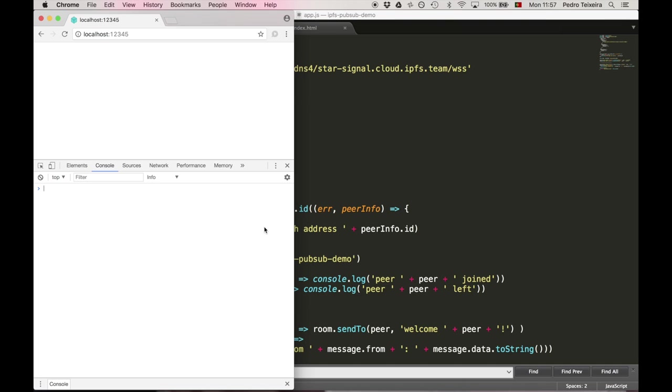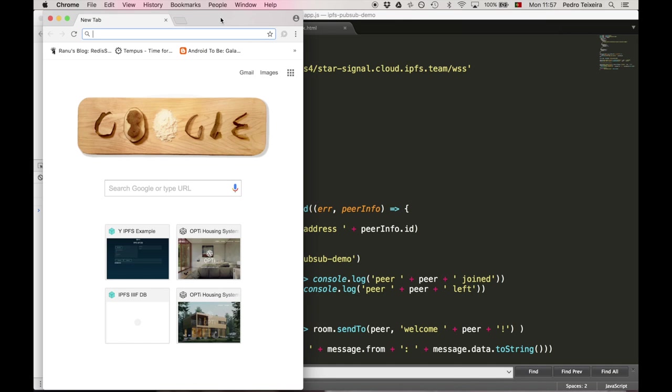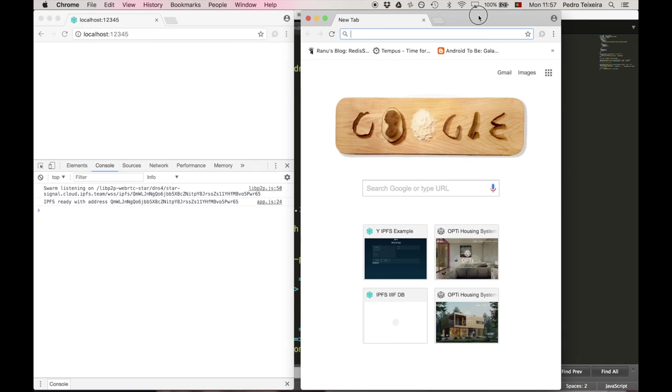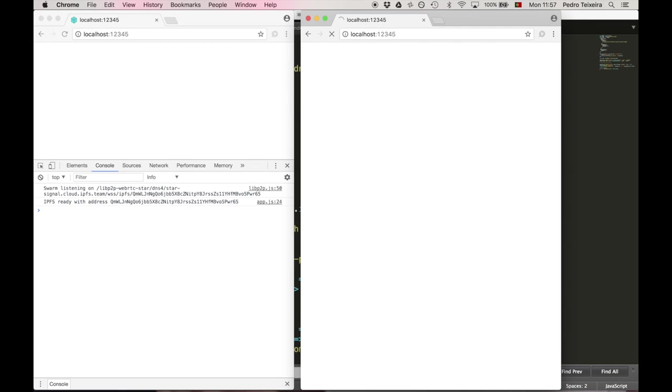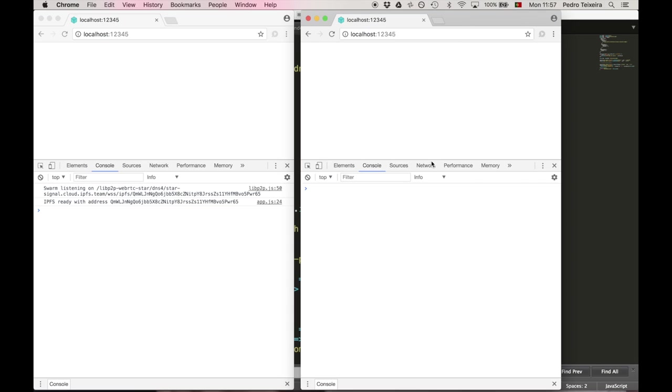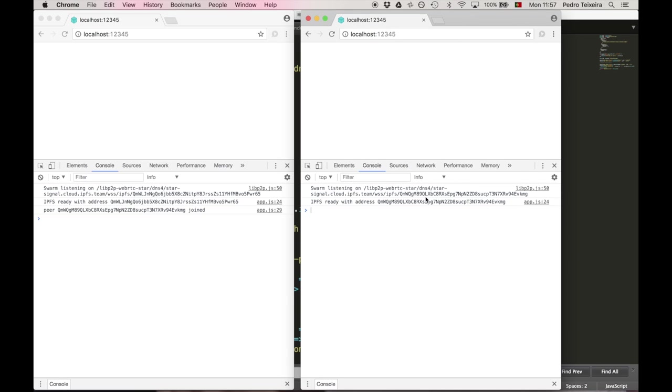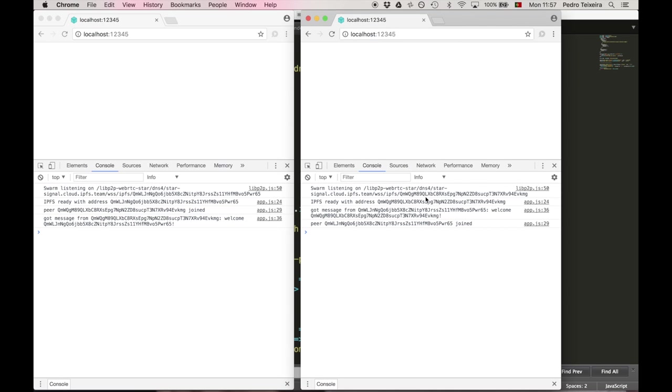So let's refresh this one, and then recreate another node on this tab, on this window. So yeah, we got the message, welcome. Cool.